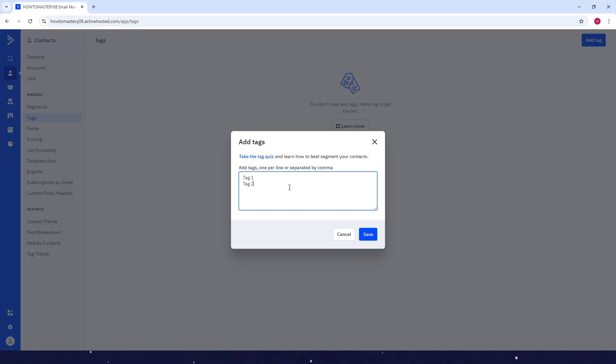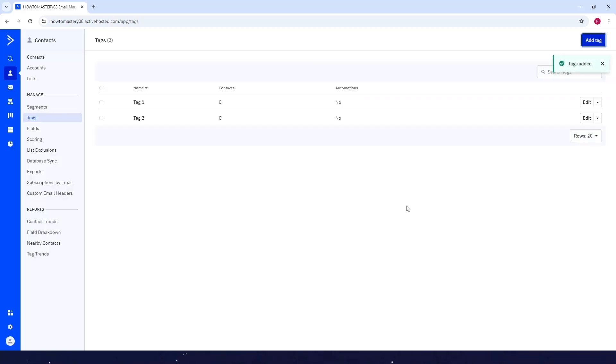So after that, for example, you're done. Just click on Save, and there you go. Now you have tags.